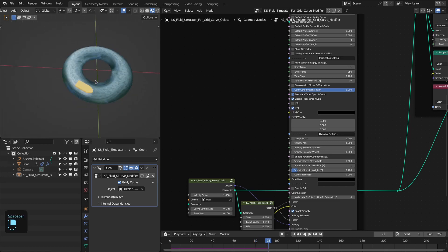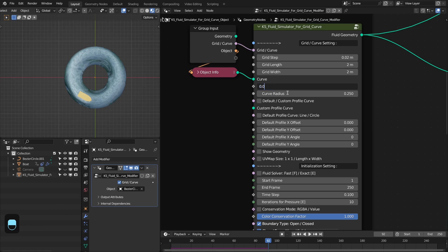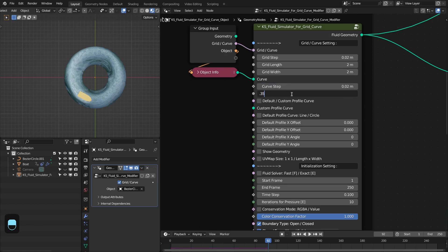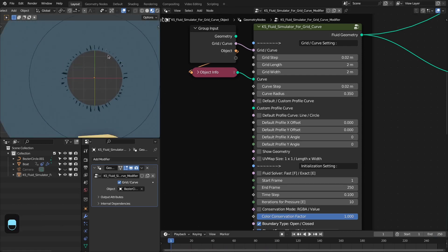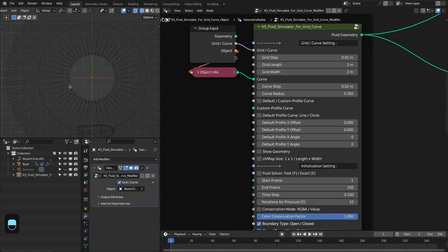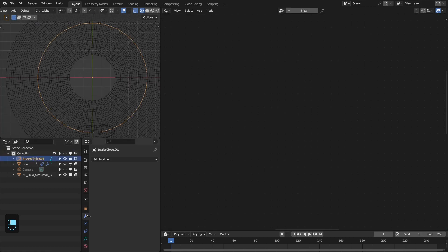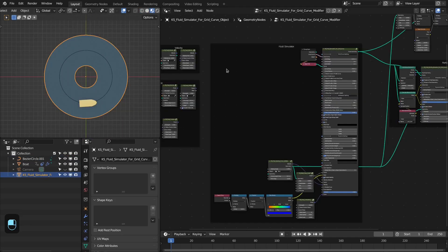For this grid you can slightly increase the resolution and also increase the radius. You can see there is some distortion because the grid is not perfect — the reason is that this curve has low resolution, so we have to increase its resolution to 64. See, now we have a nice grid. Let's run the animation.